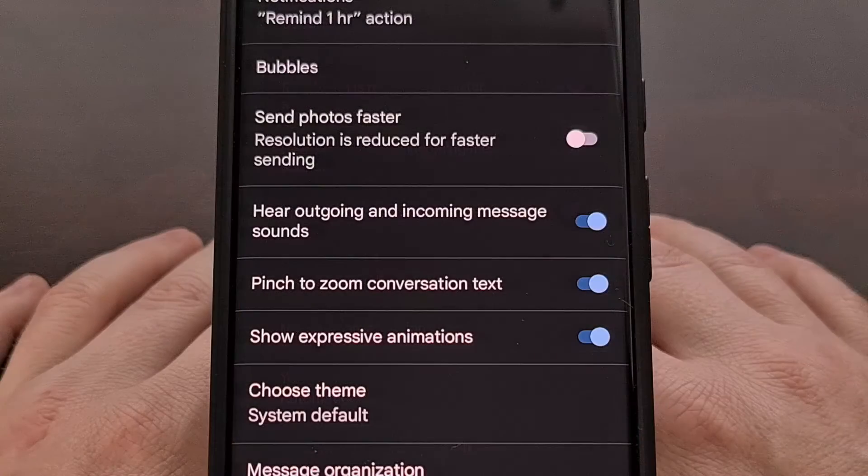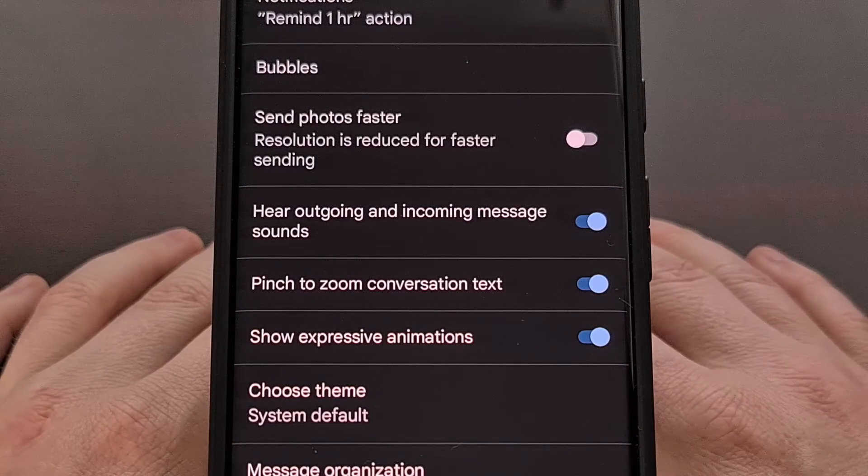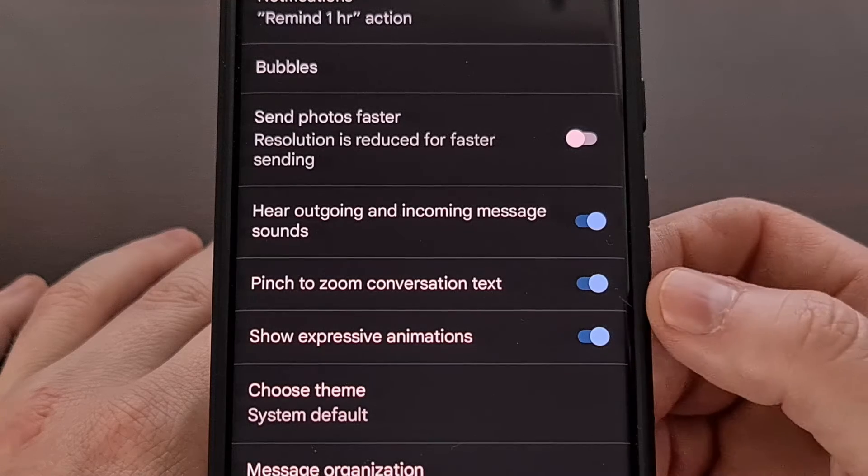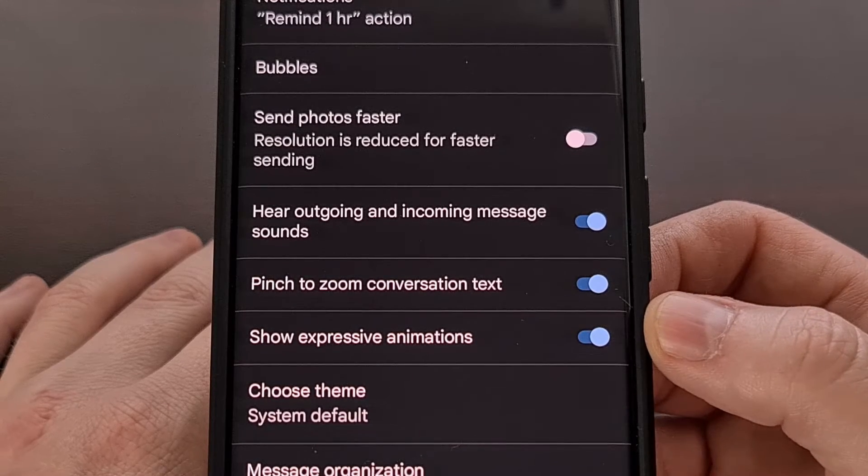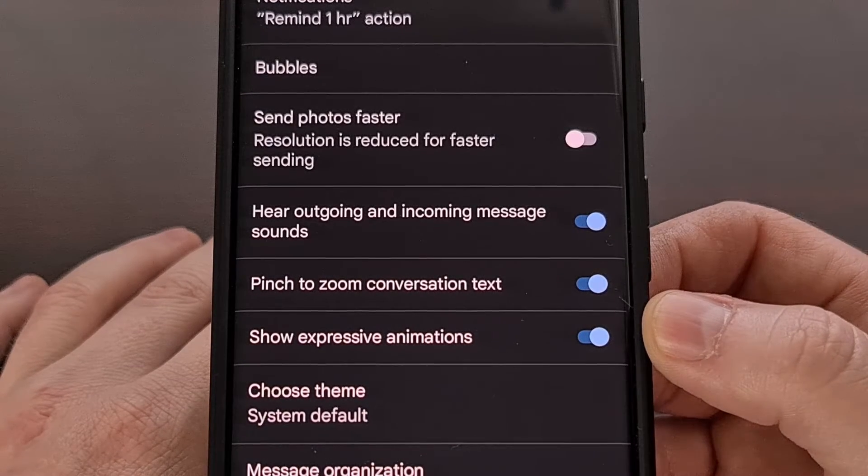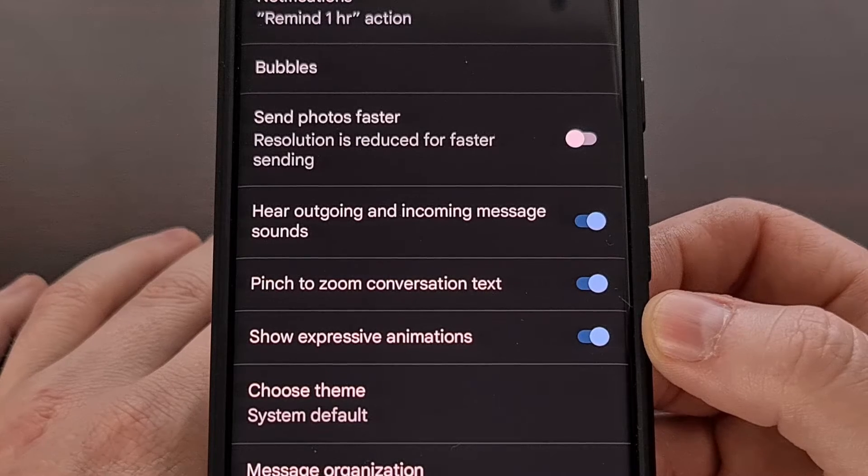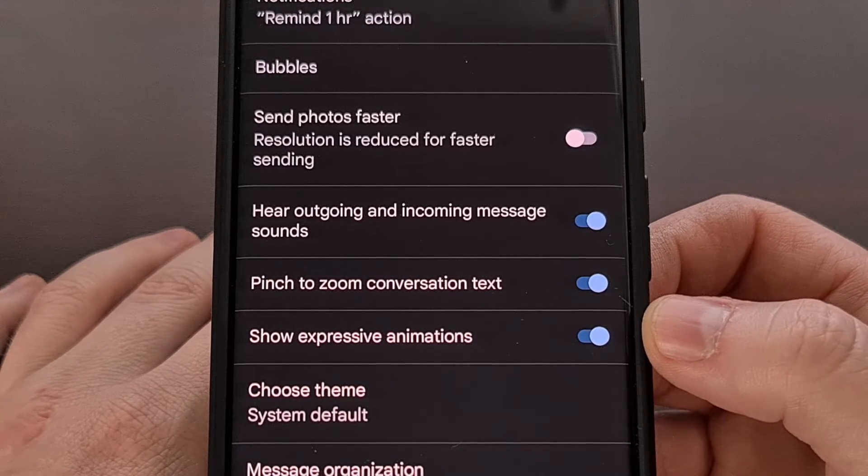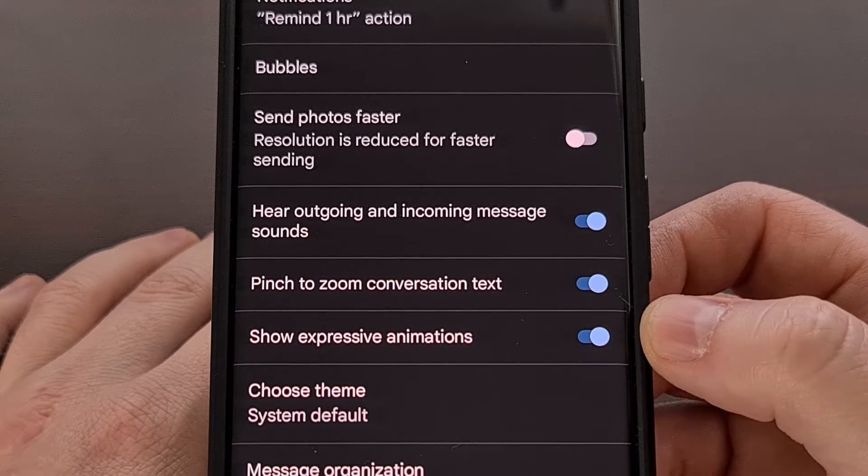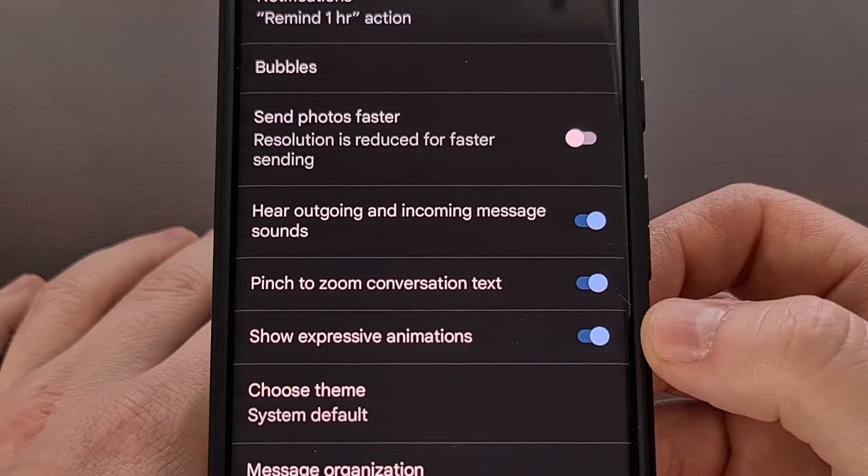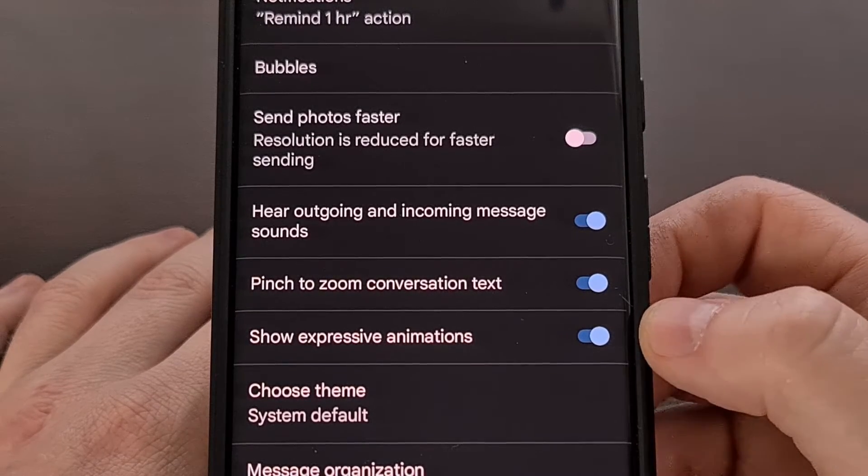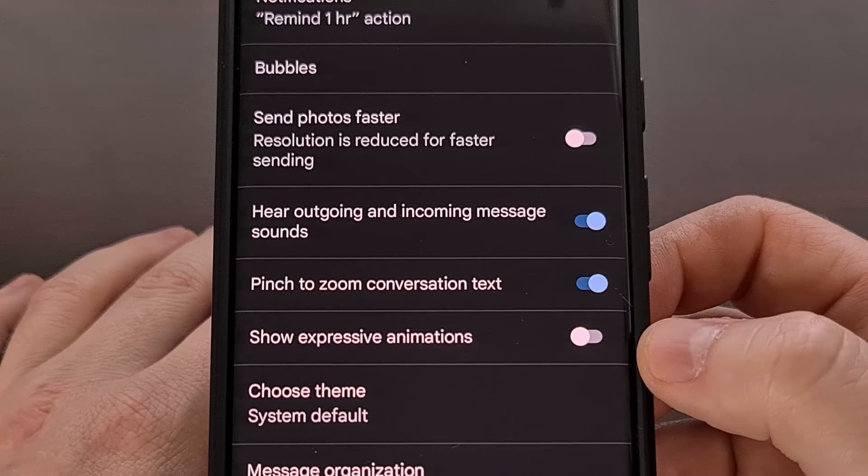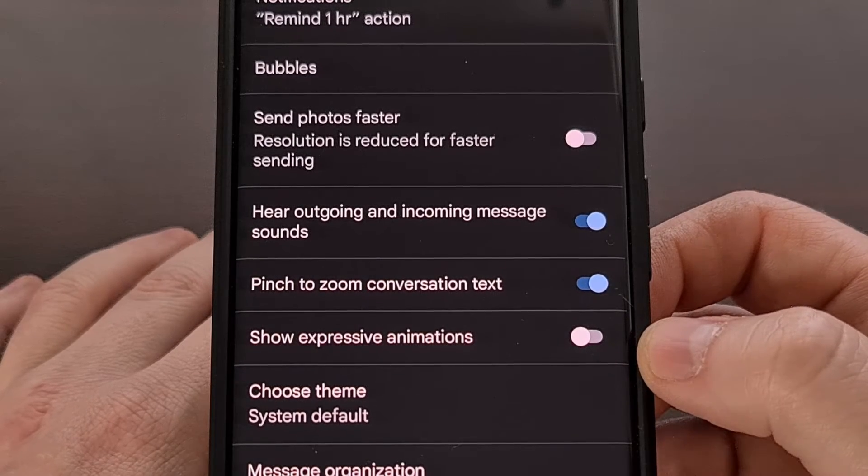Then from here we just need to look for the newly added toggle labeled 'Show expressive animations.' This new toggle is enabled by default, which is why we see those animations on the screen, but now with this new app update we are able to disable them with a simple tap from the settings area.